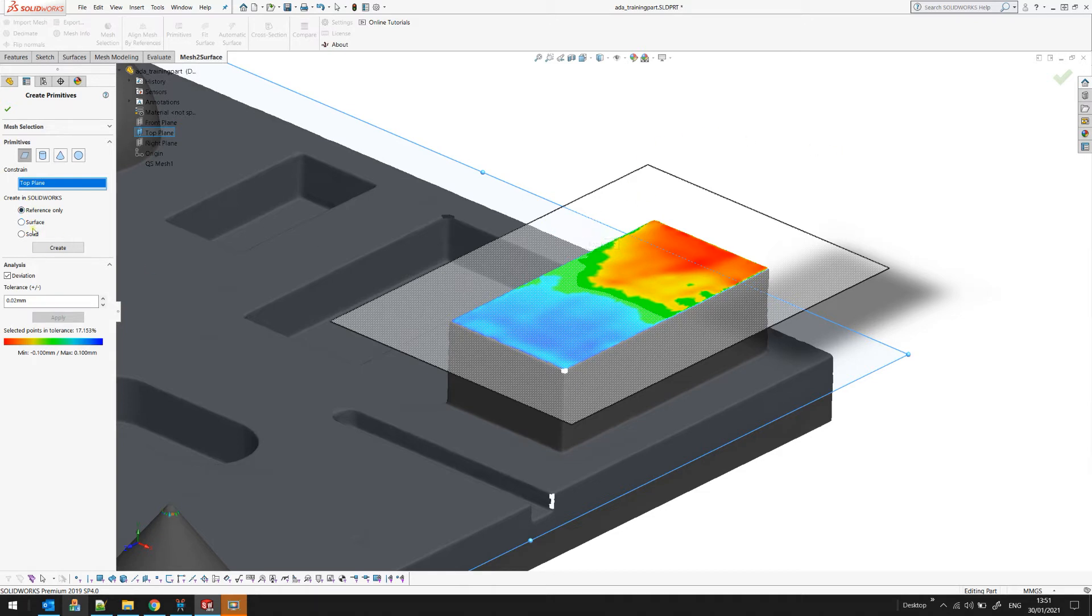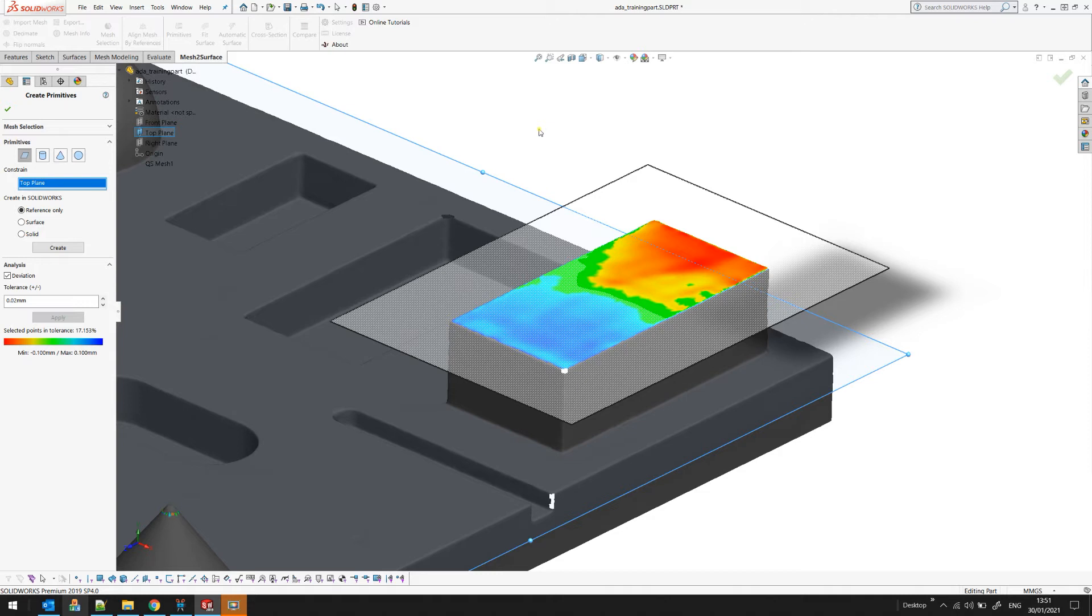So I have three options now. One is that I can create it as a reference only. What this will do in SOLIDWORKS will only create reference geometry. It's not a surface or it's not a solid. The solid option doesn't apply for the plane because there is no solid information here but you can create this as a surface.